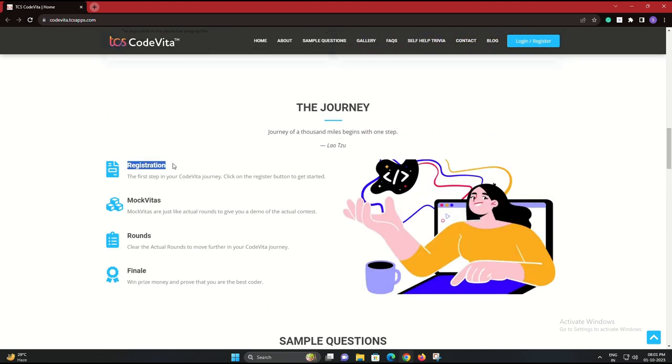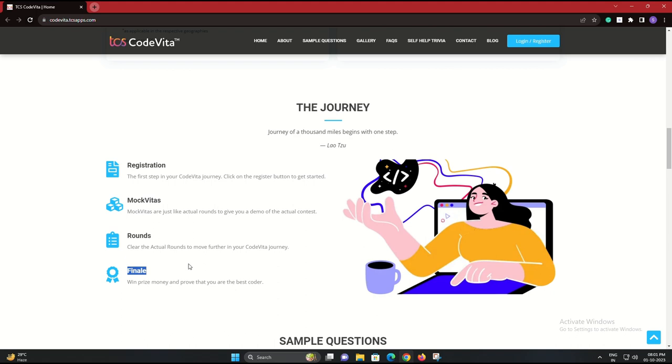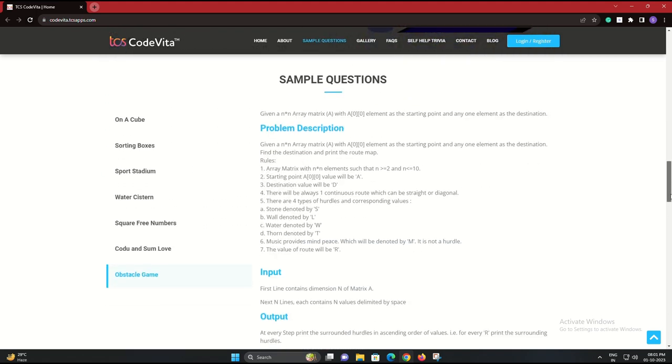First, we have the registration round. Next, there are mock vitas. These are practice rounds to help you get familiar with the format and level of questions.